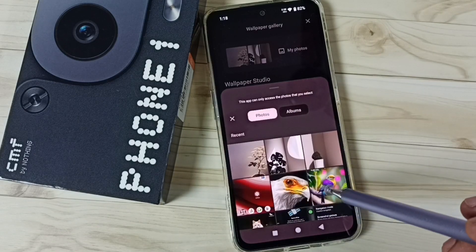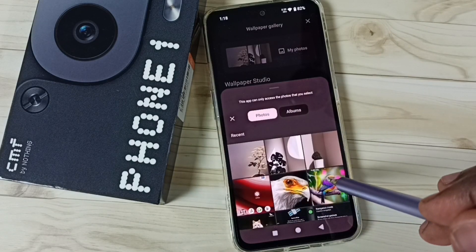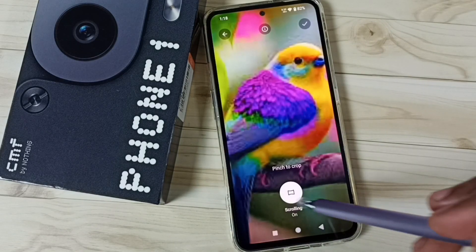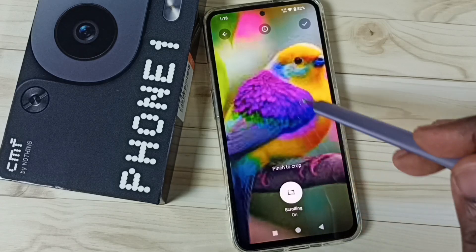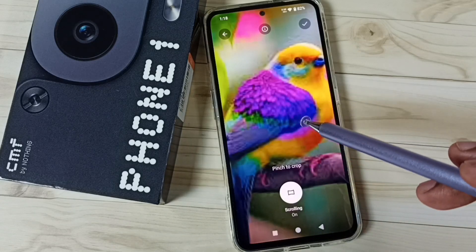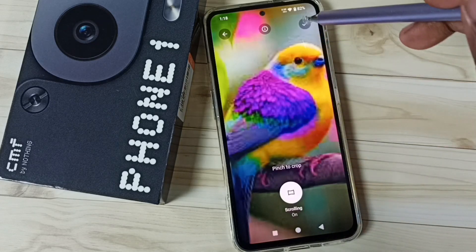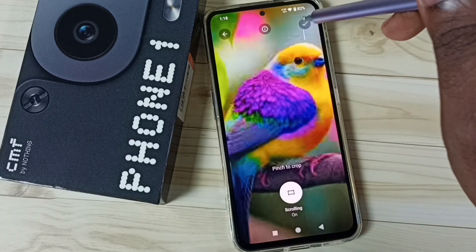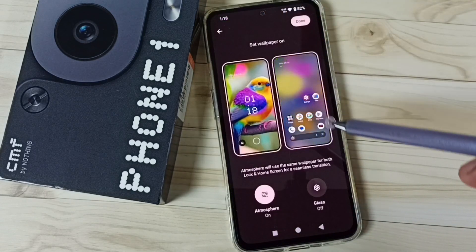Then select one photo. Let me select this one. So I am going to set this as wallpaper. Tap on the icon on the top right corner.